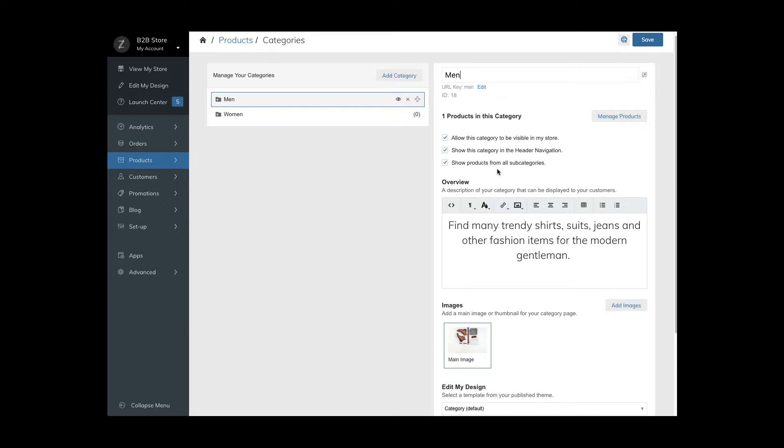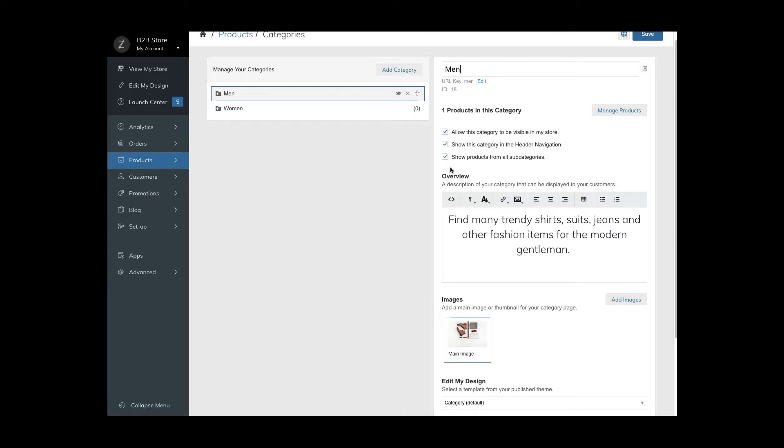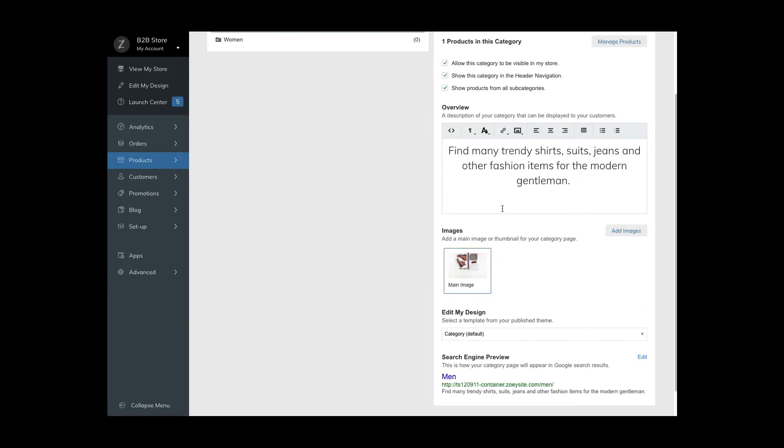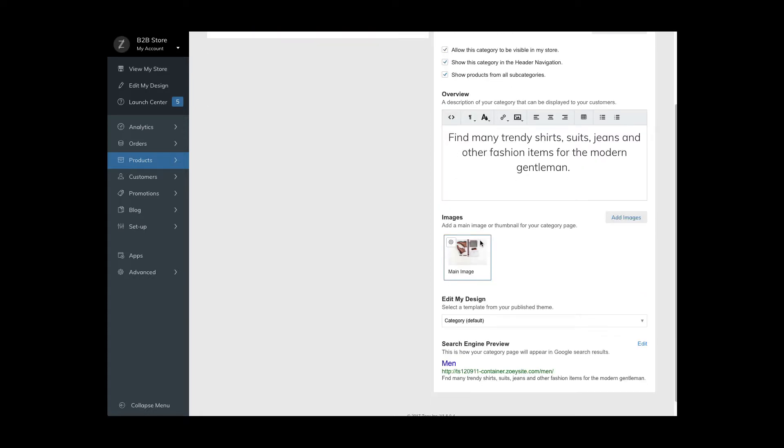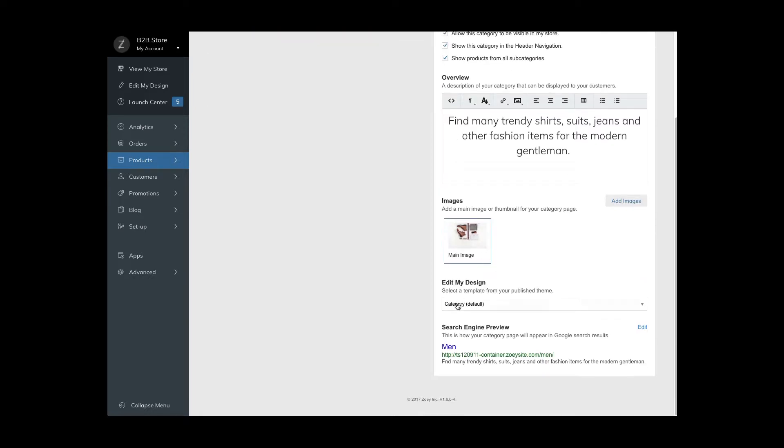You can enter a description in the overview field, add a main image and thumbnail, assign a category design template or change the search engine information.